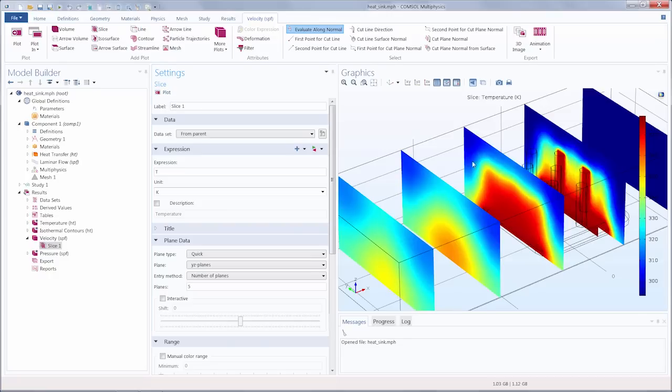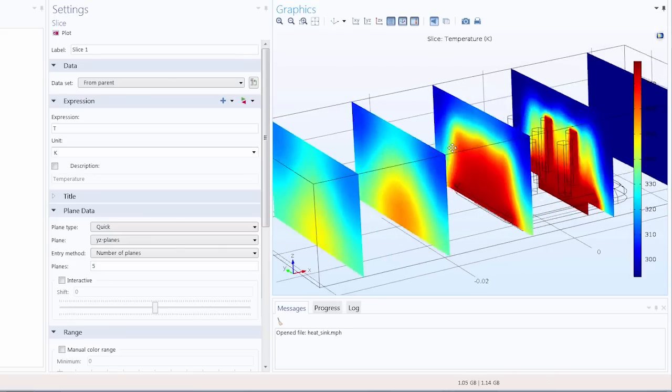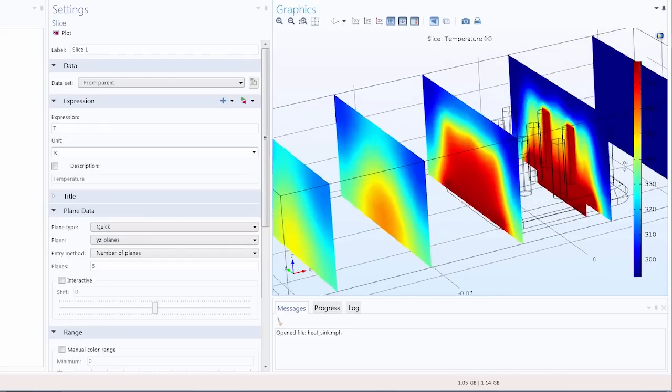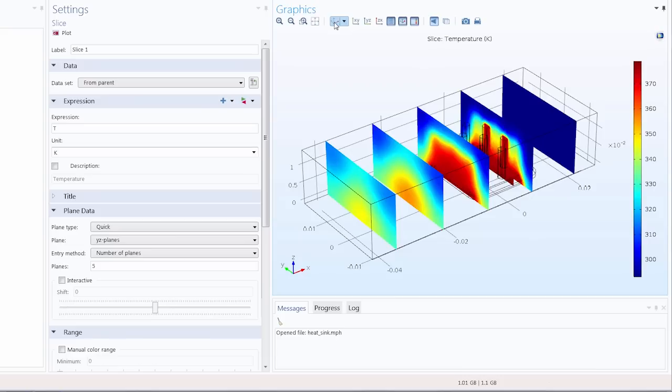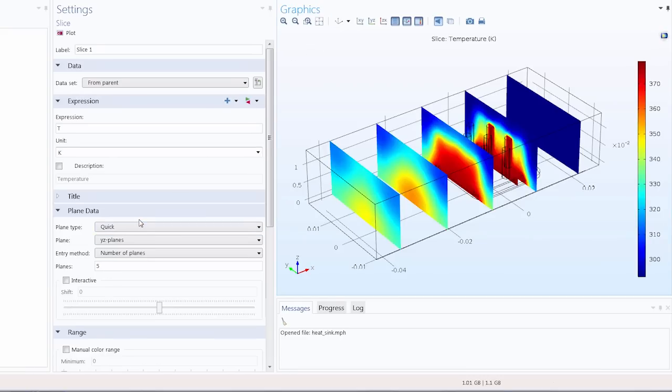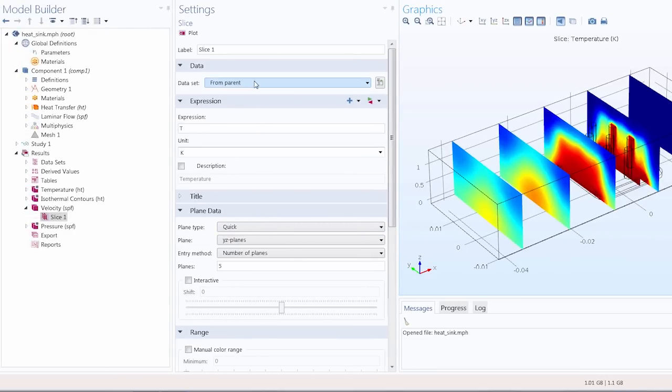So right now we have several cross-sectional slices showing the temperature change along the channel, but we want a plot of the velocity magnitude. So let's adjust the settings for the plot now and I'll leave the data set as it is to be taken from the plot group node.